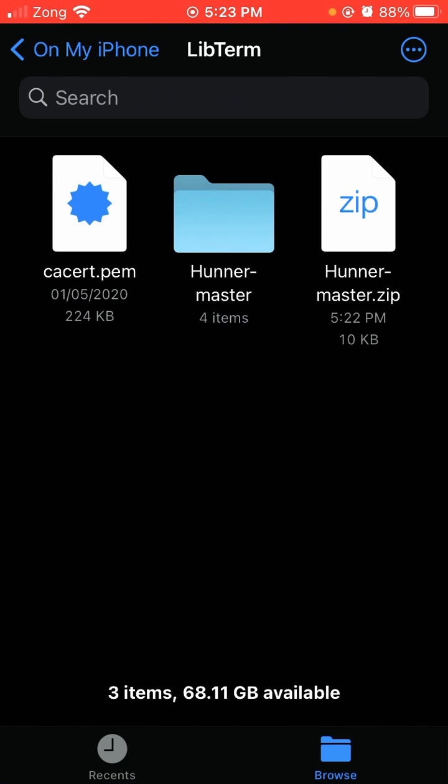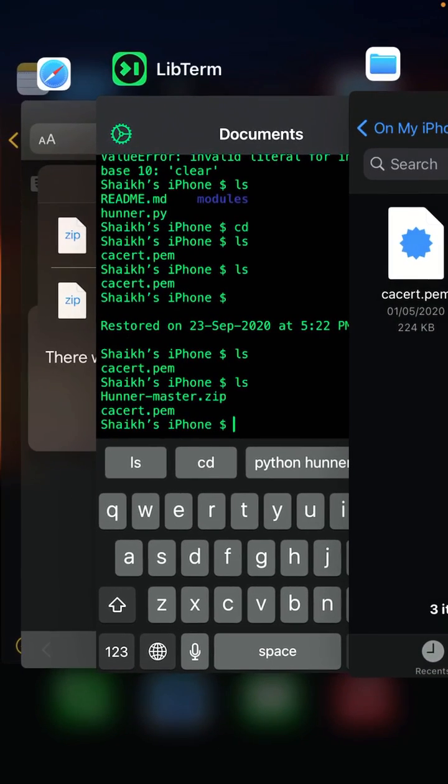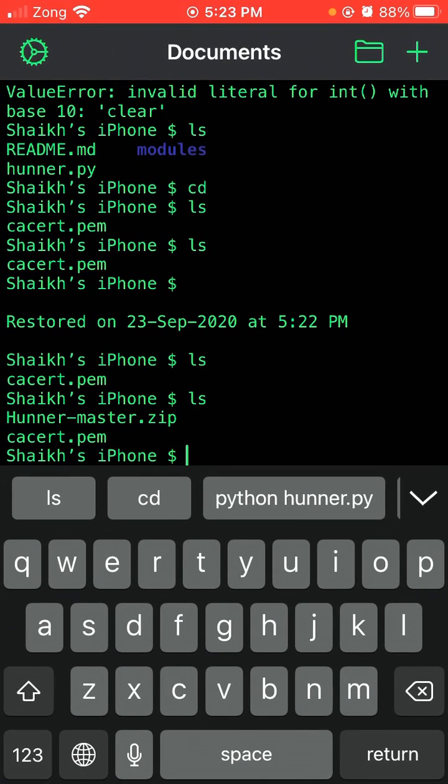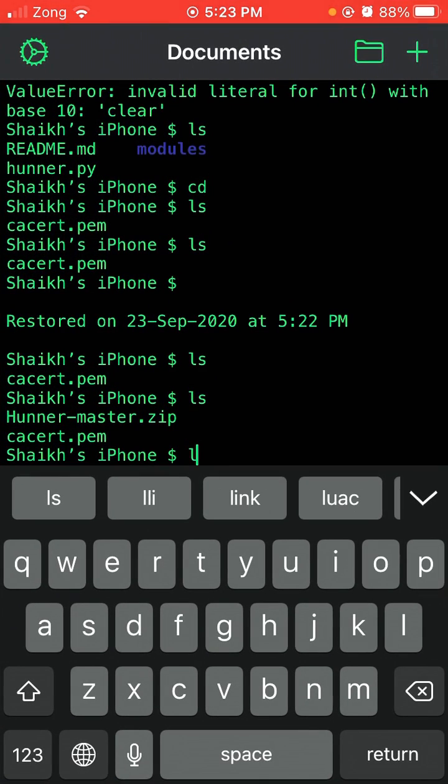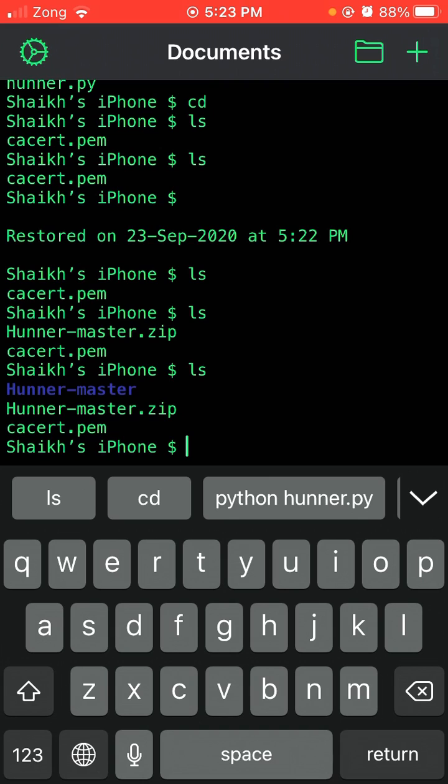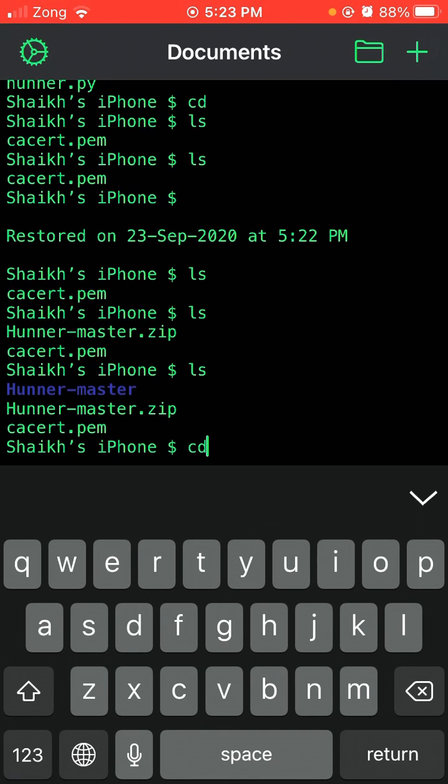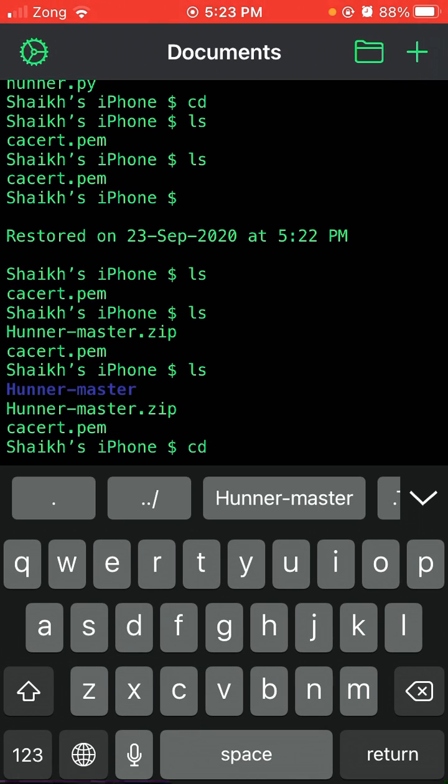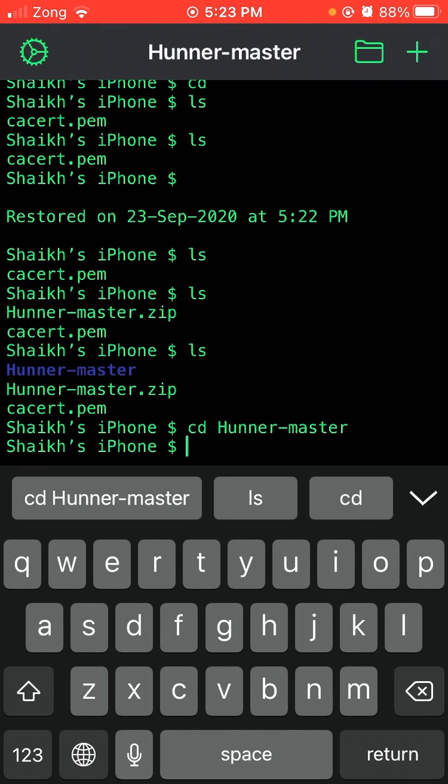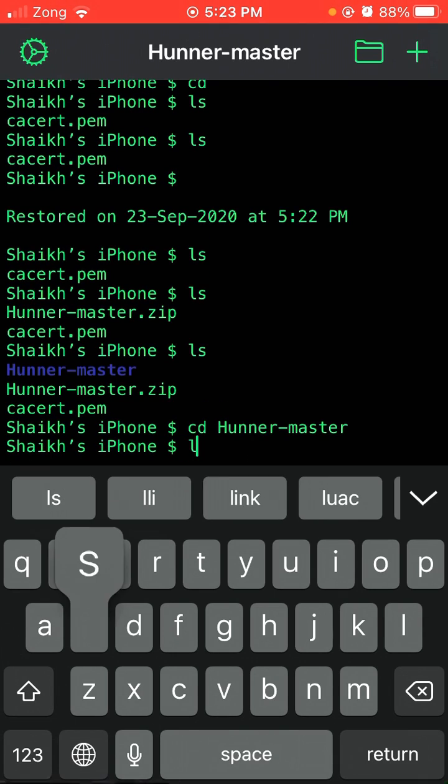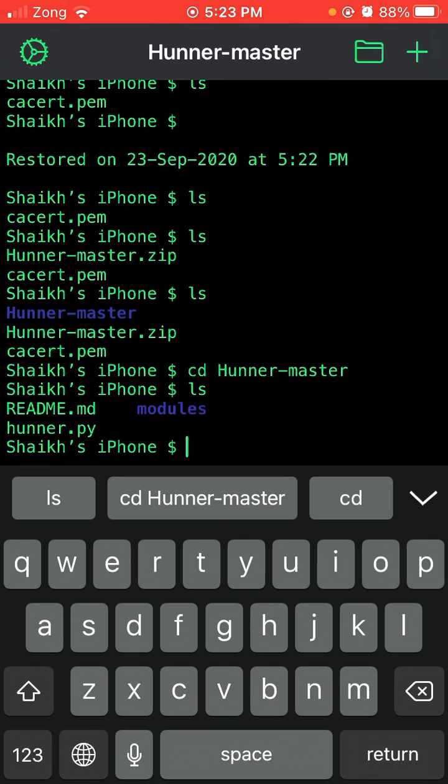I will come to LibTerm and type LS. You can see Hunner-master has installed. Simply type cd hunner-master and enter, then again LS.